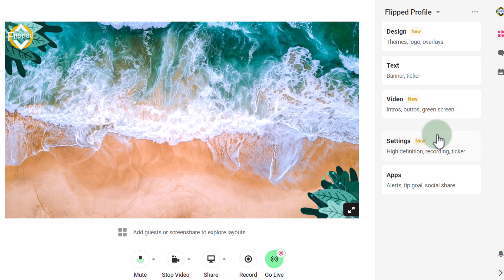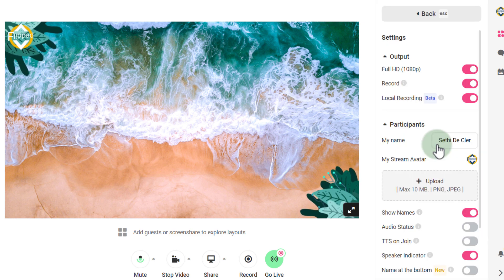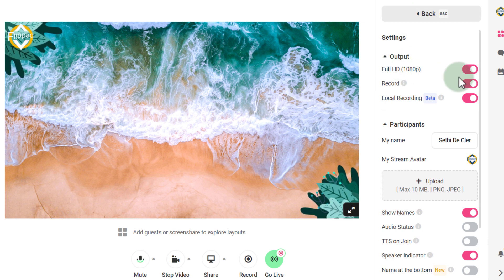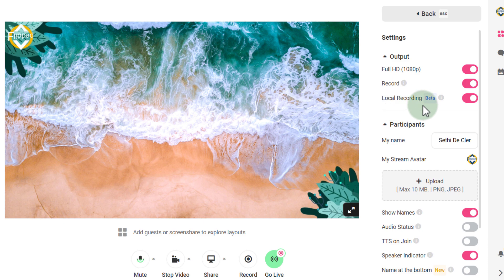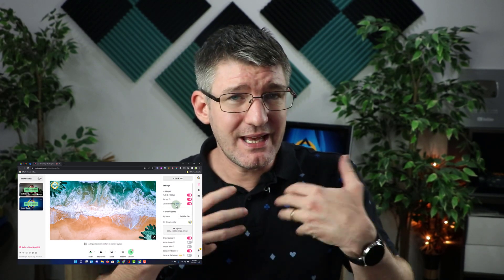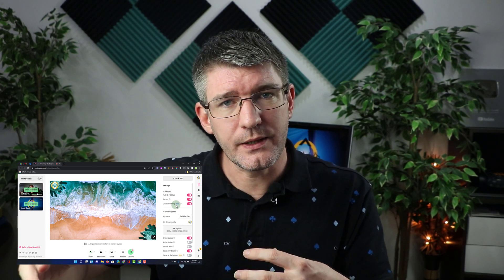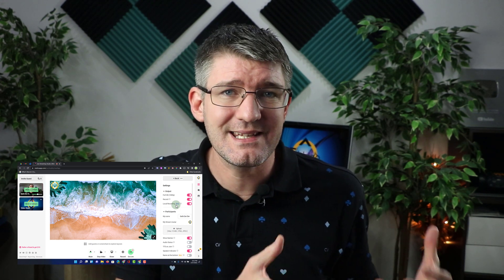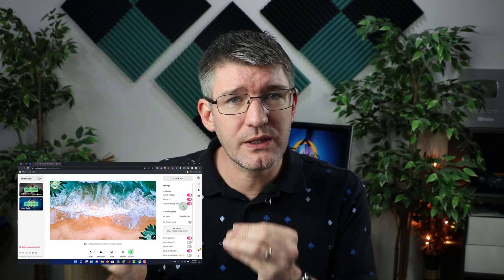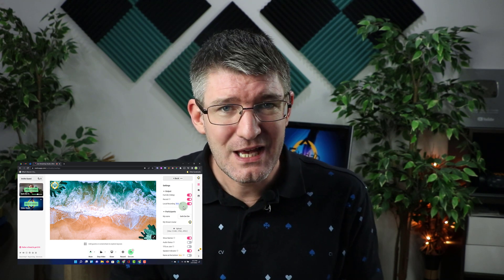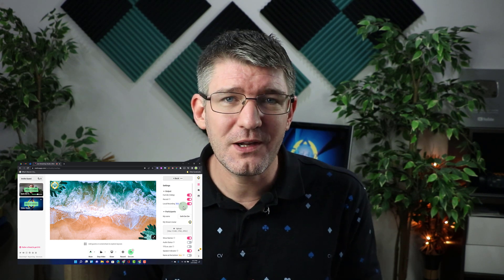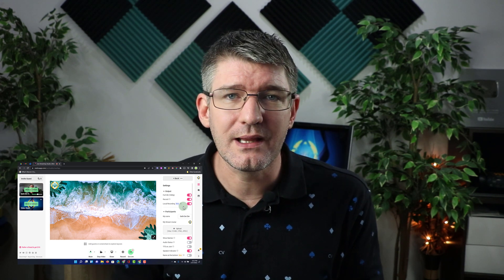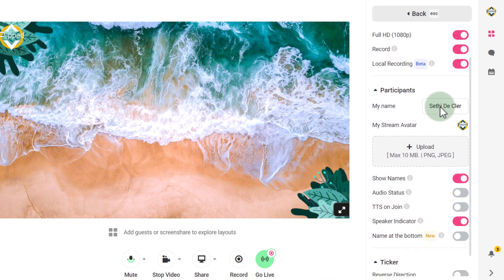In the main video feed settings you have a full HD output option and you can record your stream. One of my favorite updates to Melon is local recording, which is still in beta. Local recording means that as you have guests on, everyone will have their feed recorded separately, giving you high quality files for editing later. This is incredibly useful — even if you're on a poor connection, local recording ensures you have high quality files to edit afterwards. Great if you want to repurpose live stream content for videos.